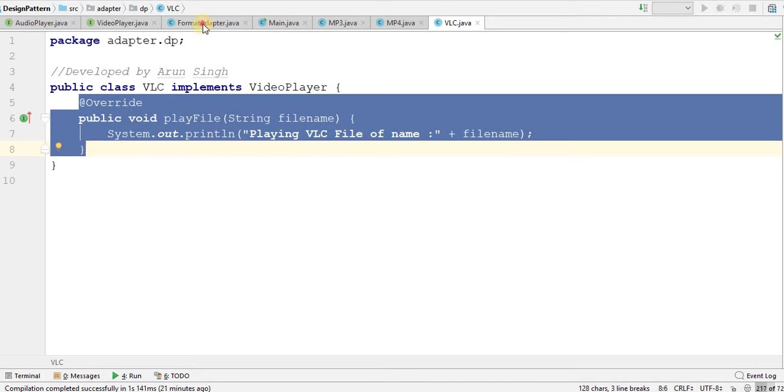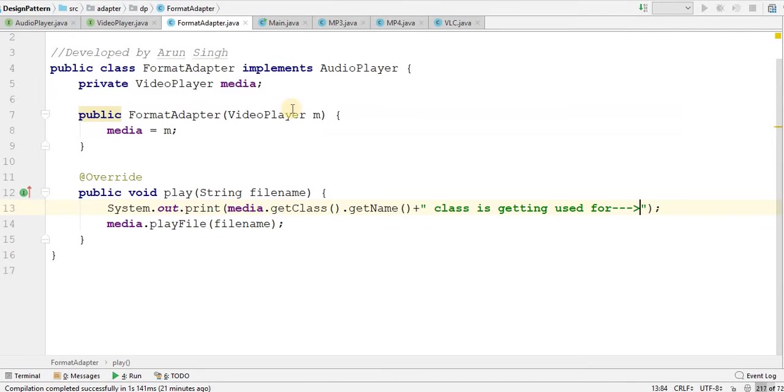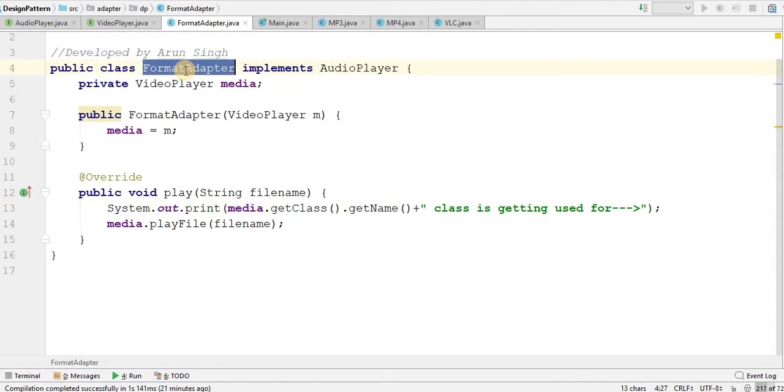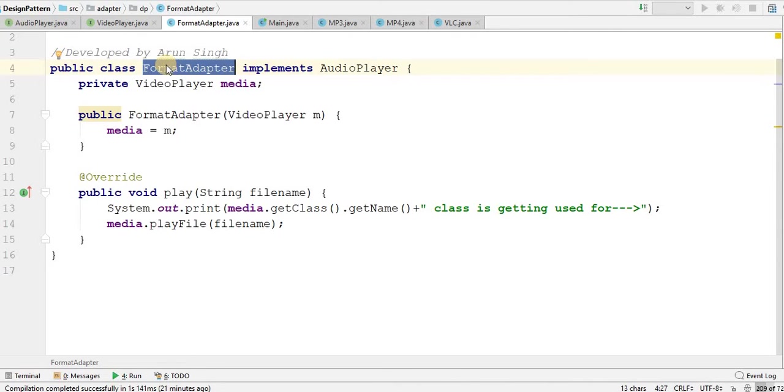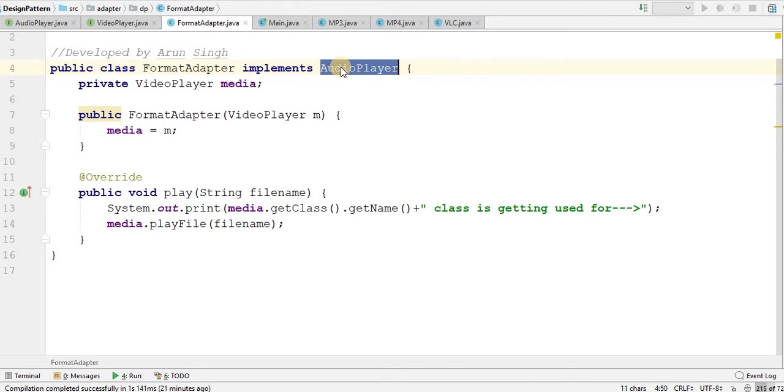Now I have adapter here. What is this adapter here? It is doing basically the conjunction work, where it is molding the input and output and joining them together. This format adapter basically implementing the audio player. It is a class which is implementing an audio player.